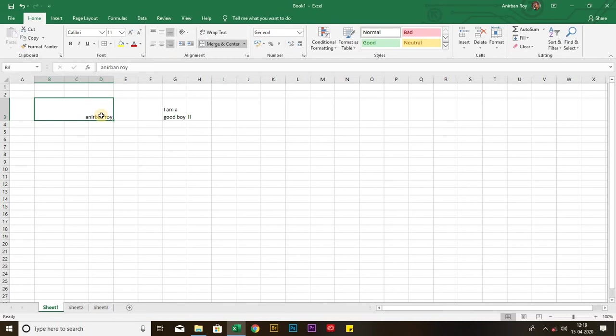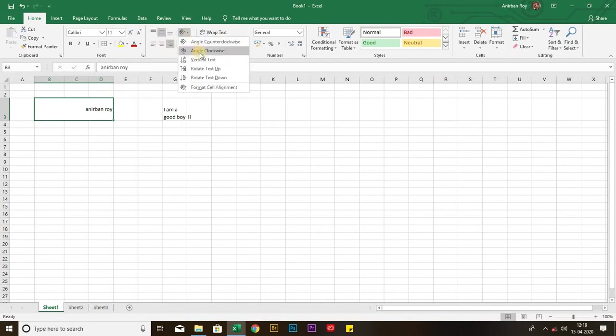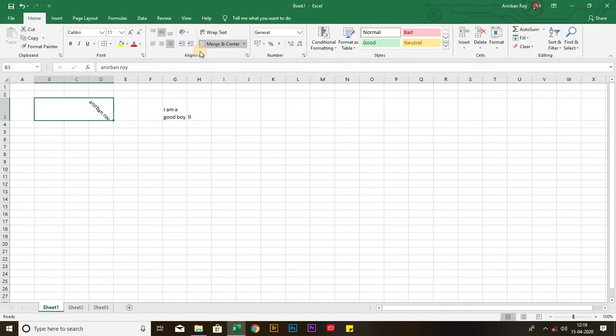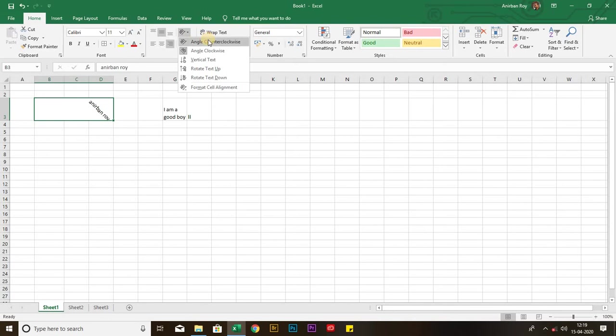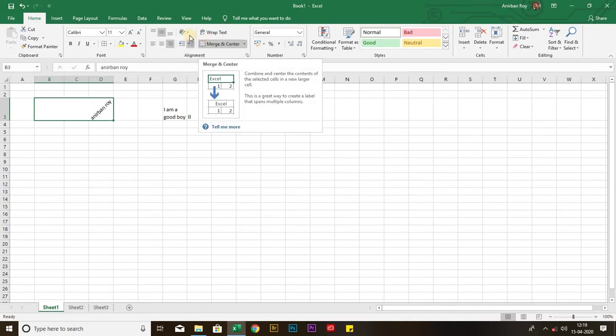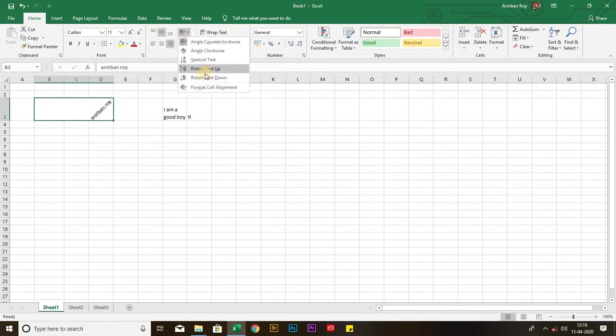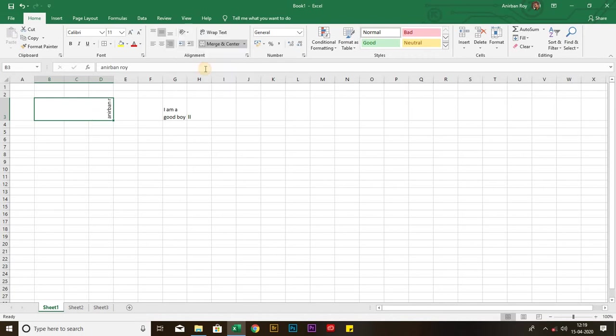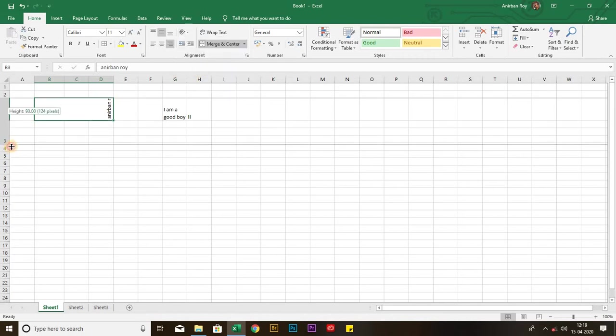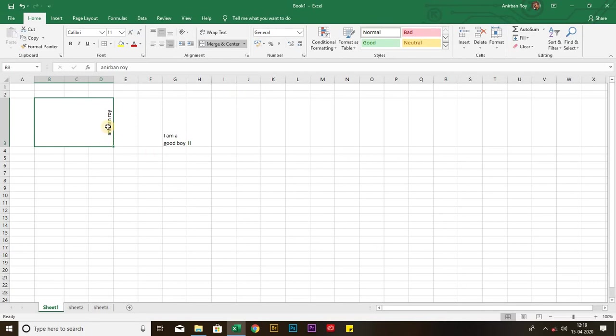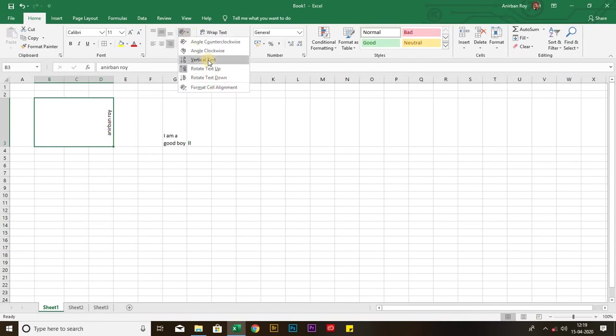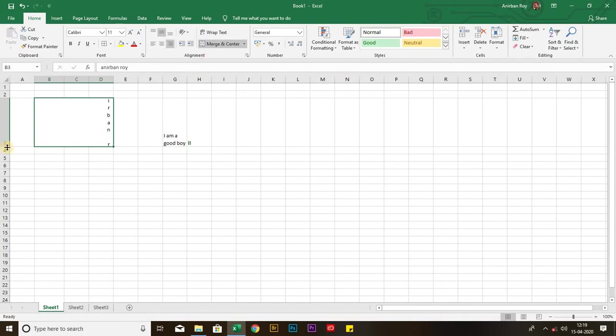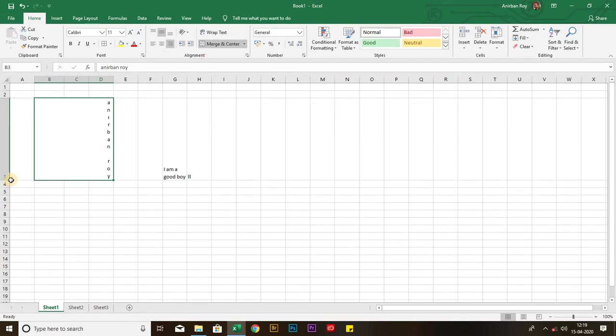Now, you can also align this type. Suppose, angle clockwise, that means clockwise, or anticlockwise, or you can make this type of thing, or you can make this type of thing also. We are done with the alignment group.